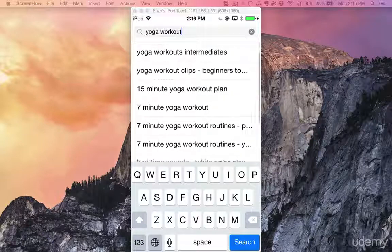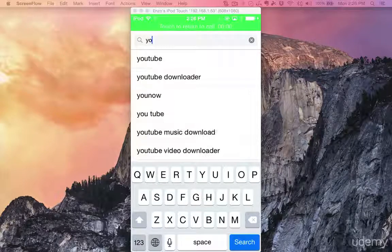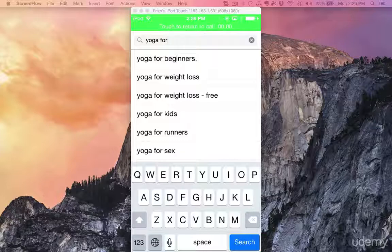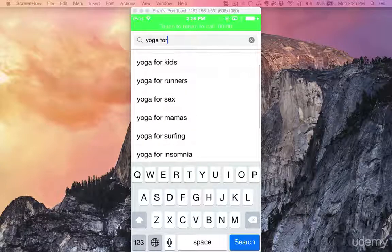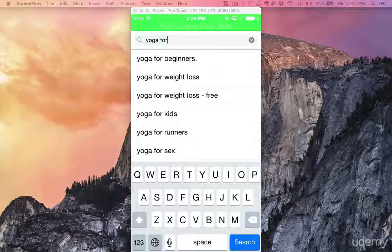Let's look at more suggested keywords that come up after yoga. I'm typing yoga again. Yoga for beginners — let's see. As I type 'for,' I have yoga for beginners, weight loss, for kids, for runners, even for sex, mamas, surfing, insomnia, back pain. As you can see, the more words you type in the search, the more suggestions you get. This is a great way to discover new keywords.